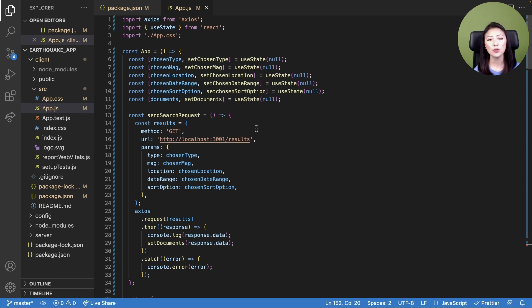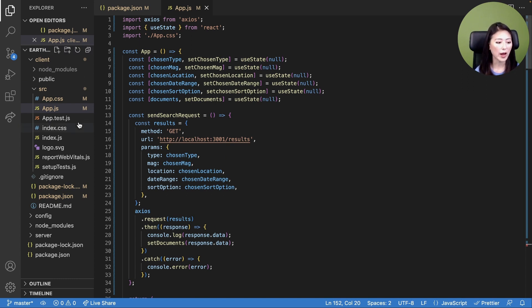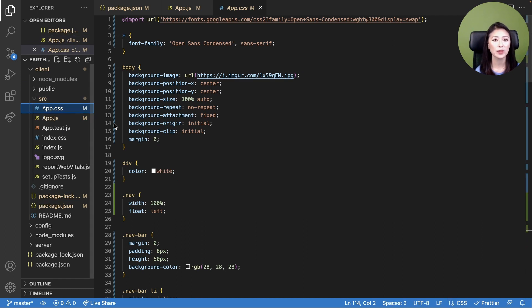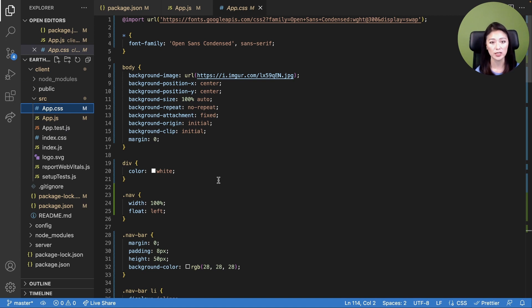This code is found in blog Part 8, step four. Next, we'll add styling seen in the client. So go to the app.css file and replace the default content of app.css with the code that you see here. This code is also found in blog Part 8, step five.